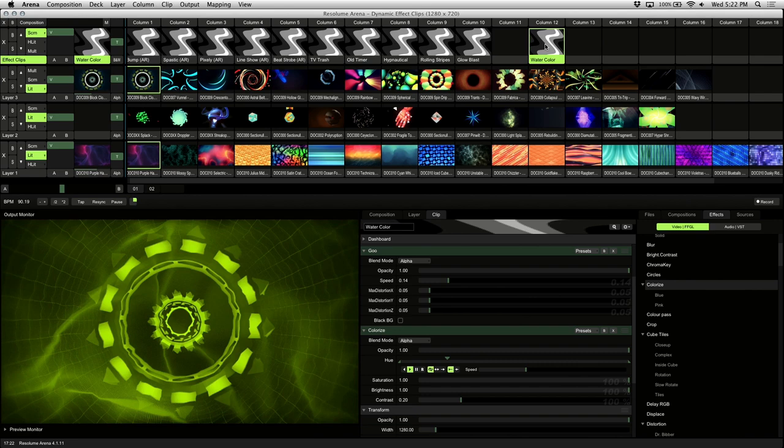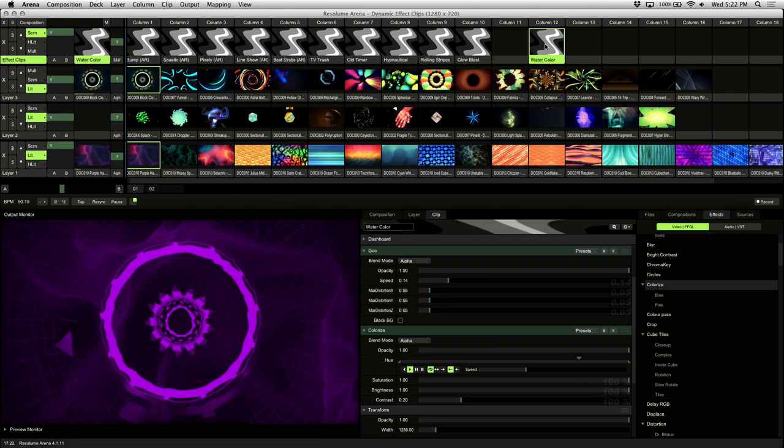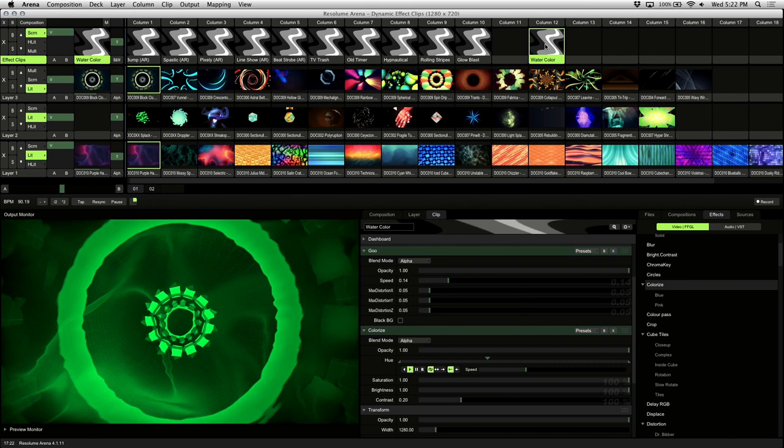The advantage of using effects this way is we now have access to the blending modes, transitions, and opacity fader of the layer to control our effects. Here's how the effect looks with different blending modes.